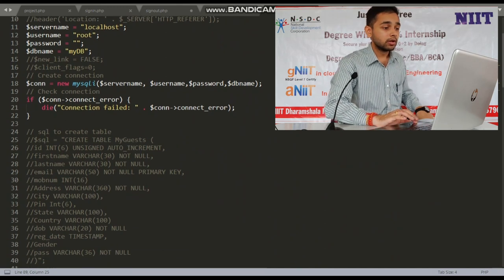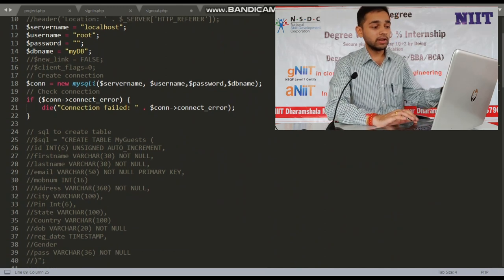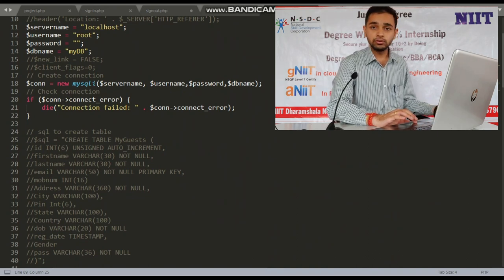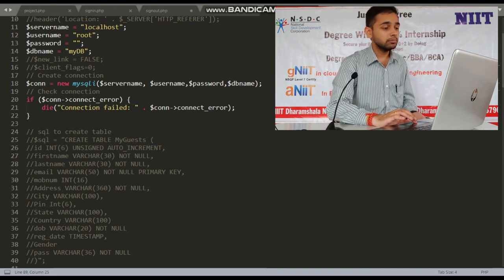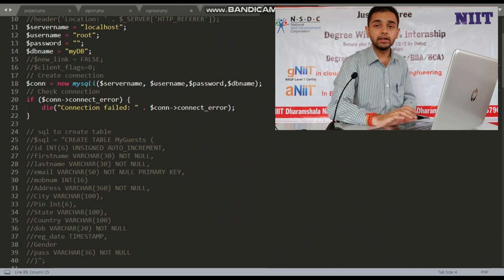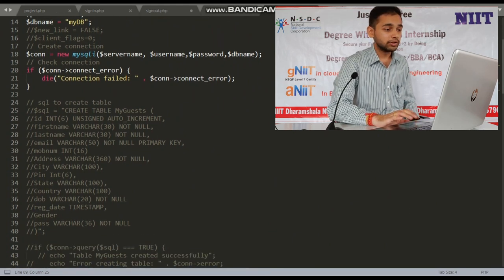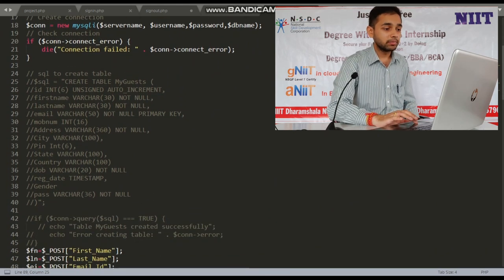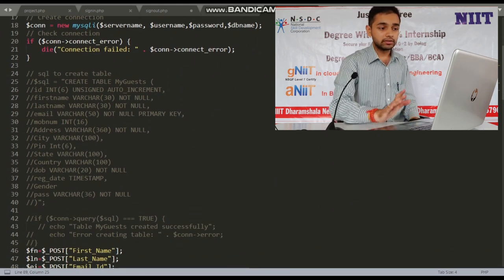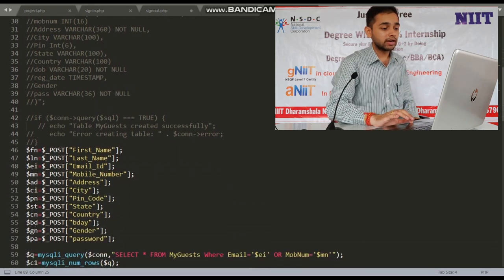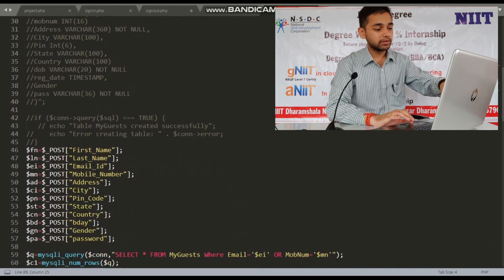The server name is localhost, the username is root — the basic default username that everyone can use. And this is the syntax for the creation of the database.